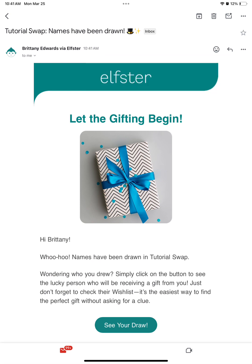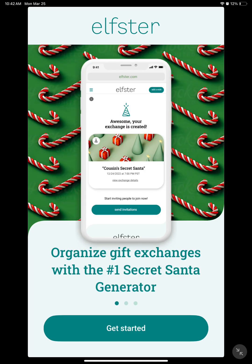First, you'll need to look for the email that tells you that names have been drawn. Click the See Your Draw button. If clicking this button does not open your Elfster app, please exit and open the app on your mobile device.